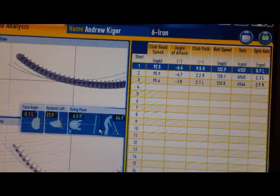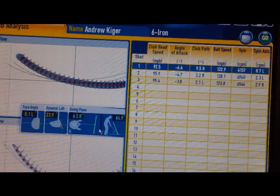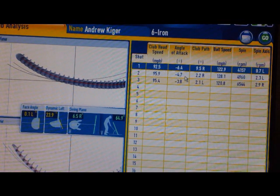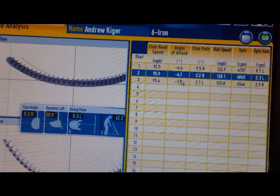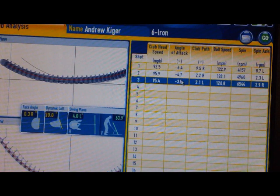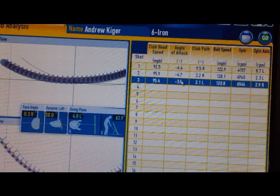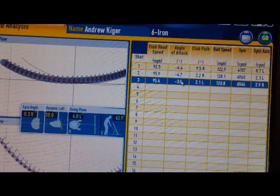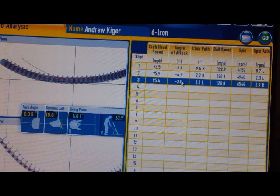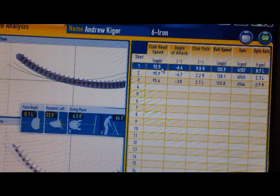Pay attention to the face angle on all of these. The face angle is 0.1 left — that's pretty square. The next one is 0.2 right, and the last one is 0.3 right. So all three of those shots have a pretty square club face, off by just 0.1, 0.2, and 0.3 degrees. We're going to say it's starting pretty square. We're going to take a look at why each one curved, if it wasn't because of the club face.